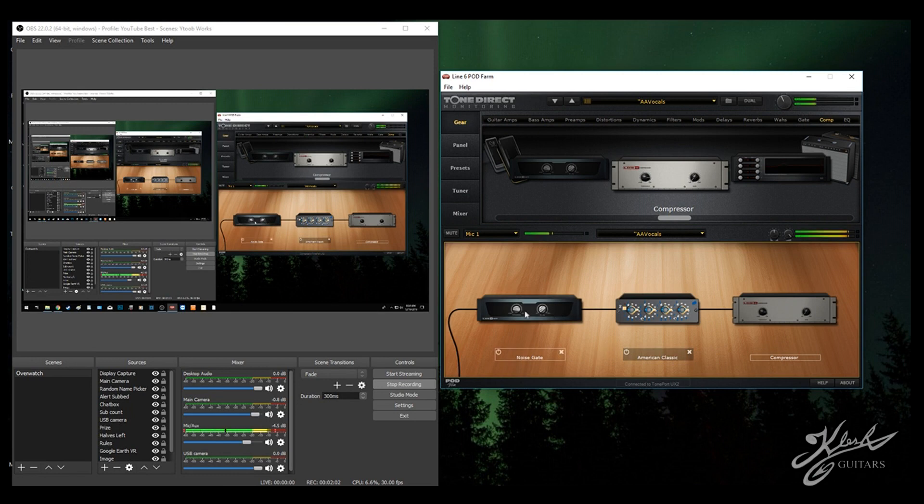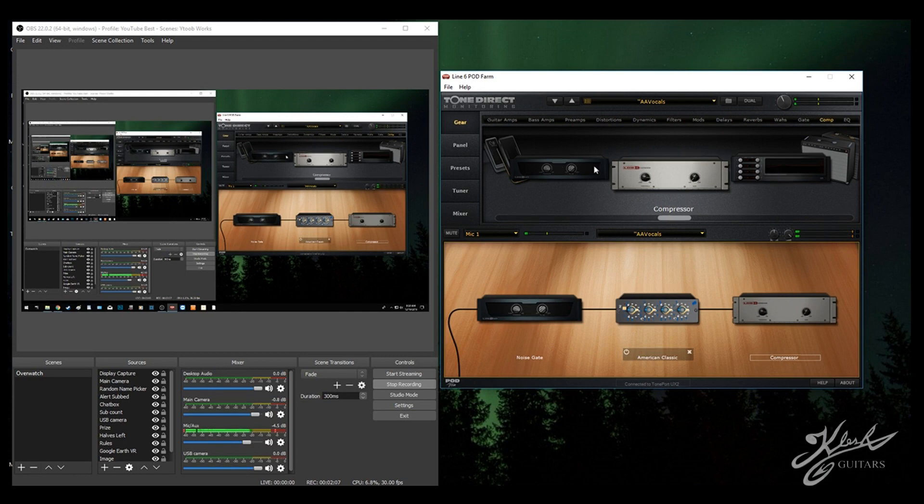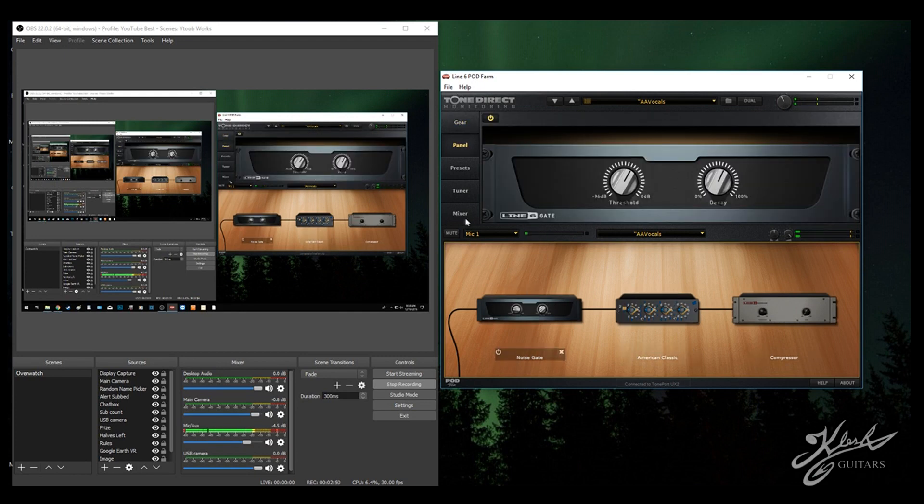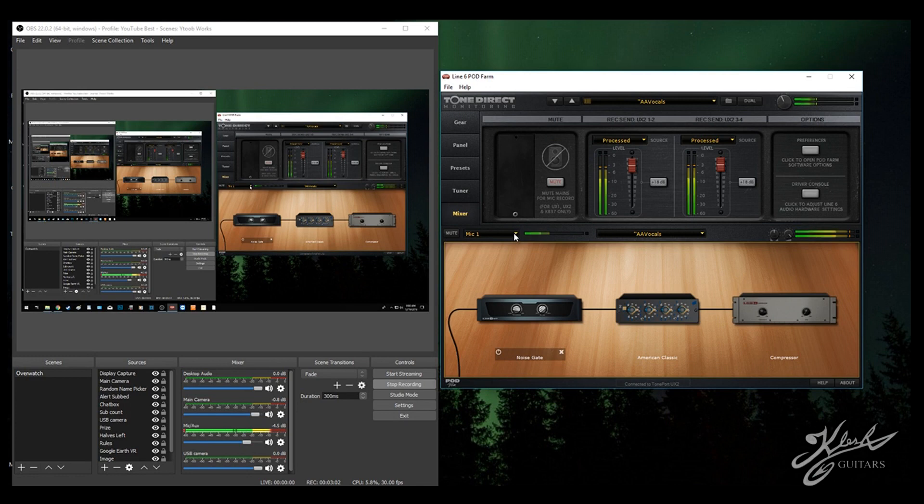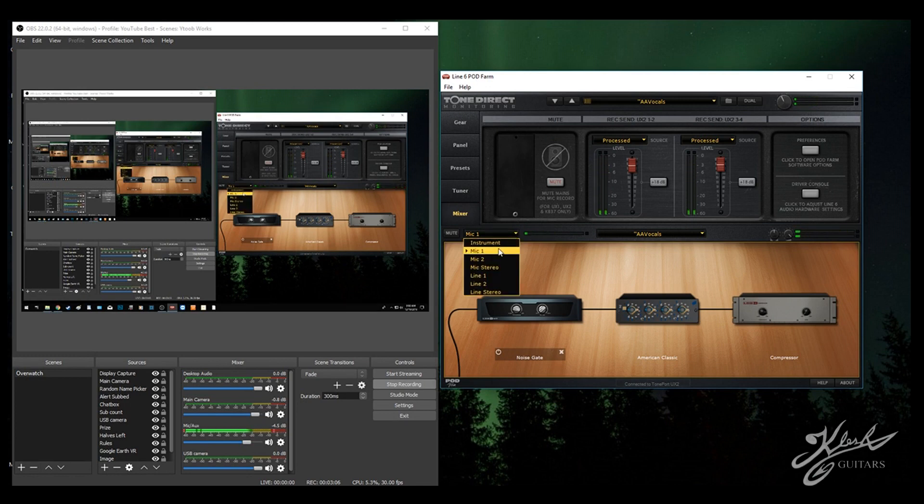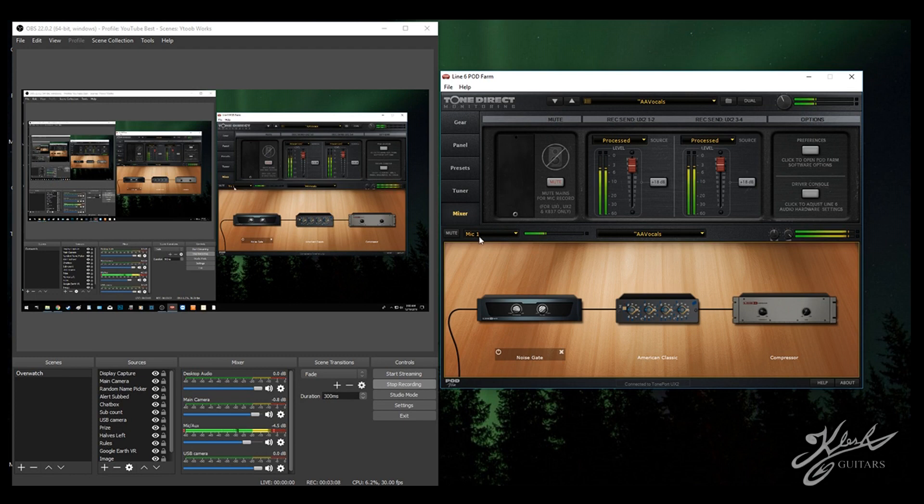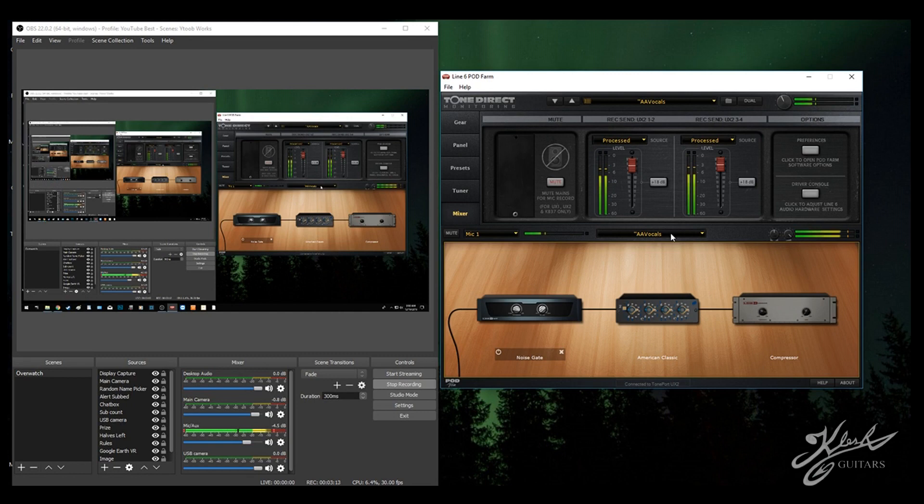You're going to need noise gate, American Classic, and compressor. Actually, before you do any of this, go down to mixer and set this up right here in this dropdown box. It'll be by default on instrument. Make sure you click on mic one. Make sure your XLR microphone is plugged into your microphone one input as well.